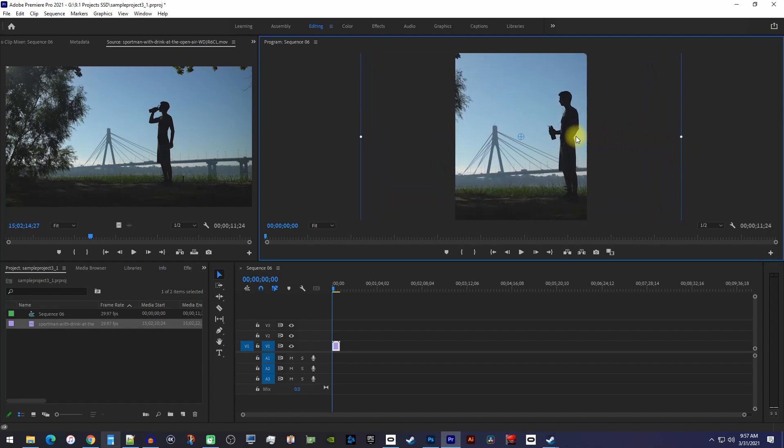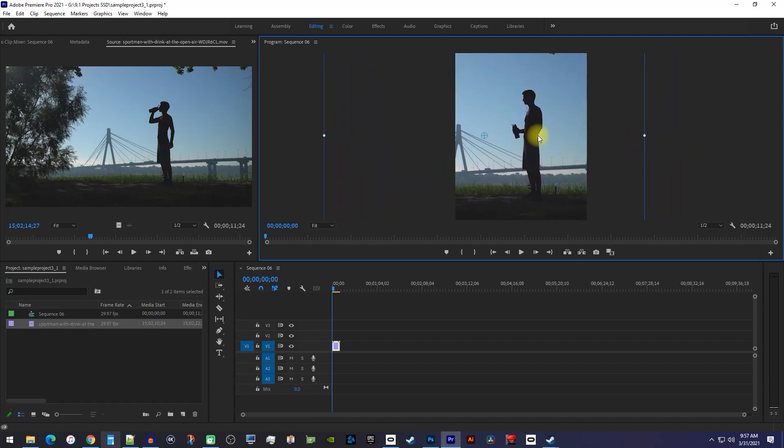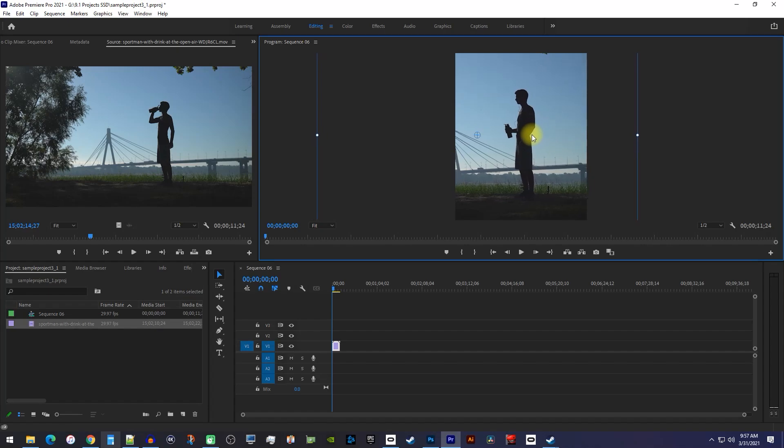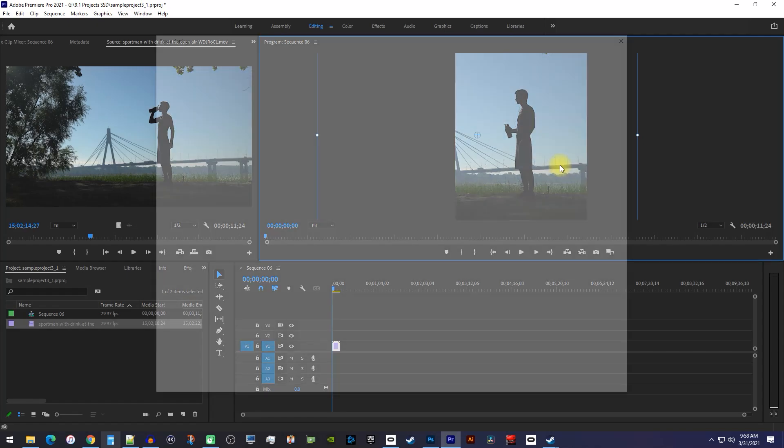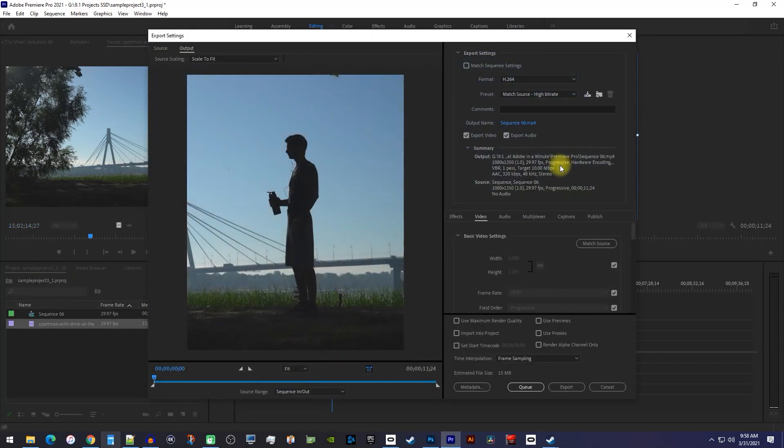And drag inside the video to move it so you can center the part you want in the frame. Ok, this is looking good, so let's export this by using the Ctrl M keyboard shortcut or Command M on Mac.